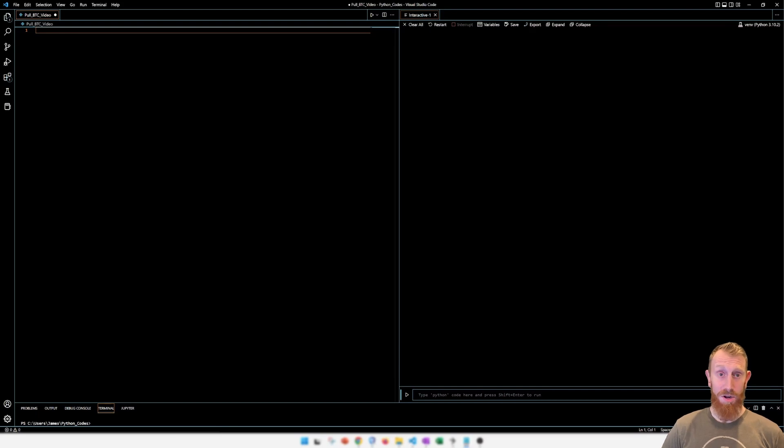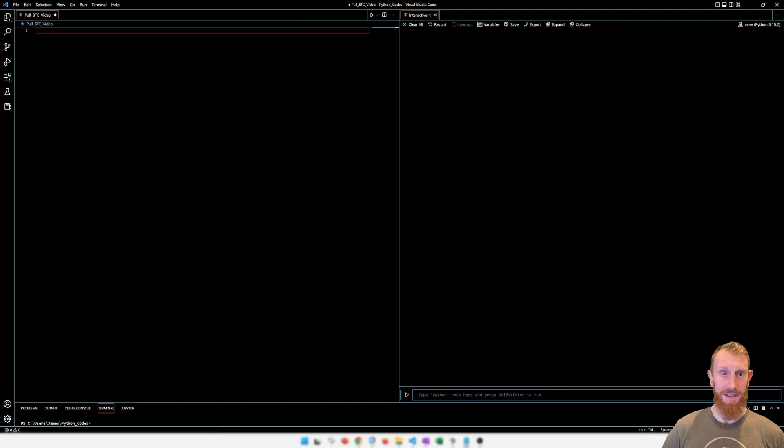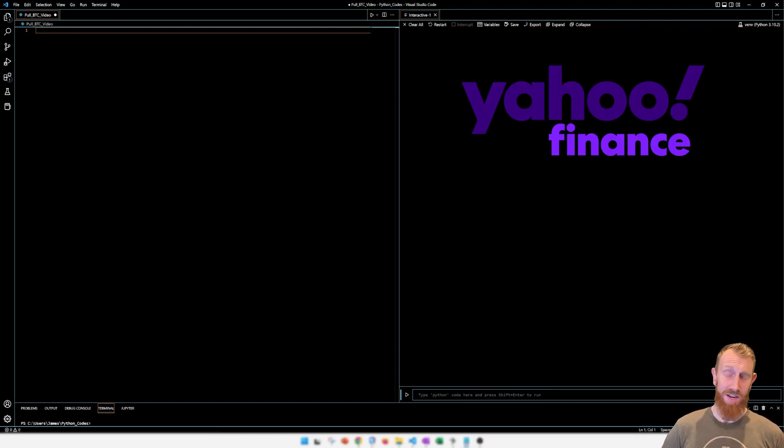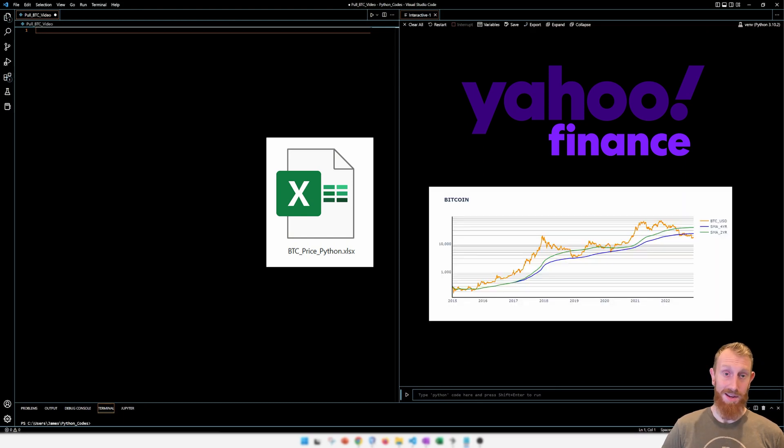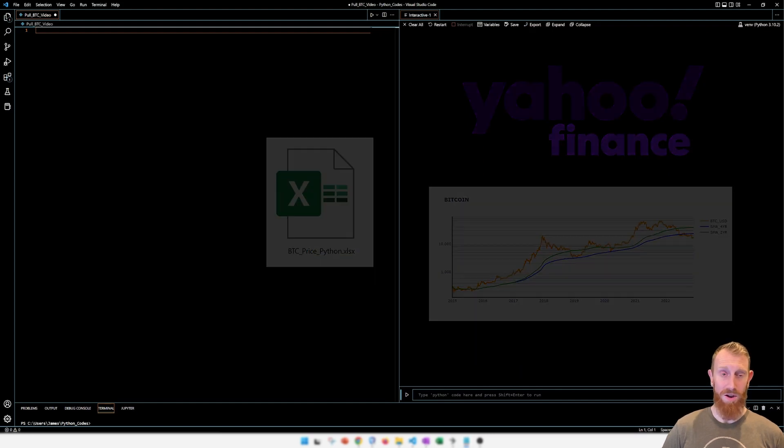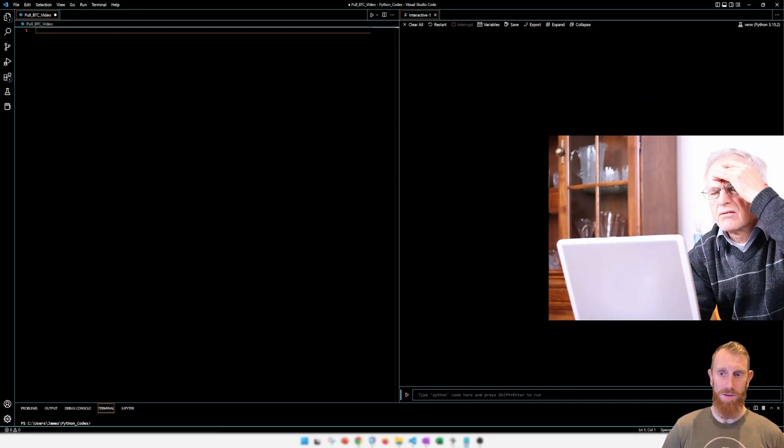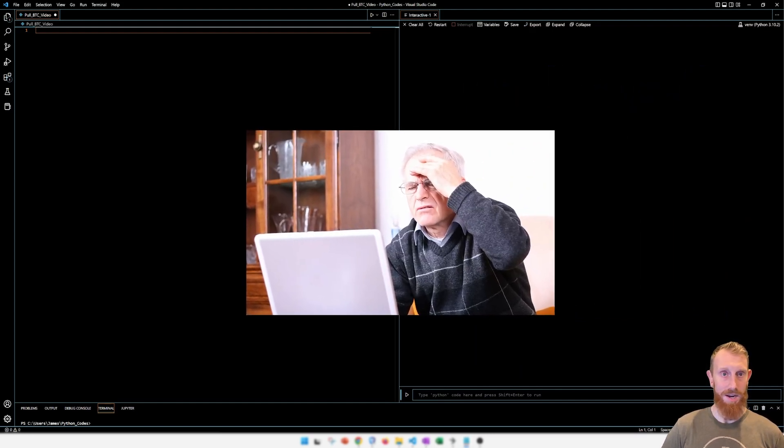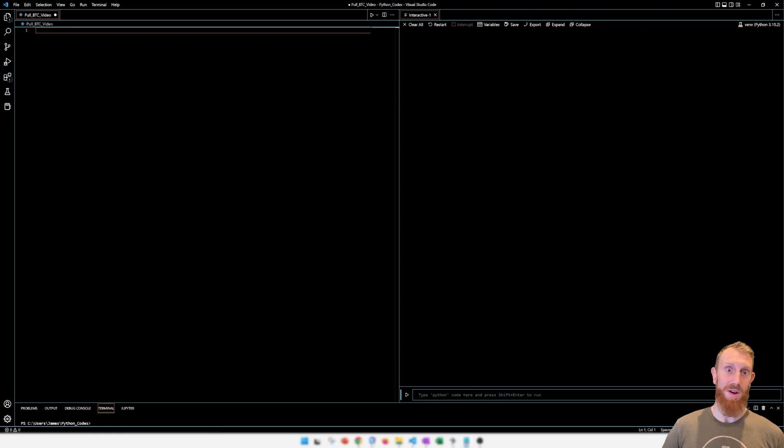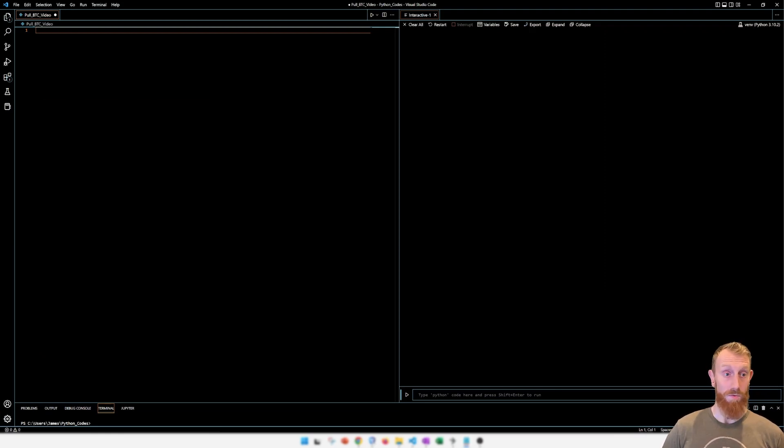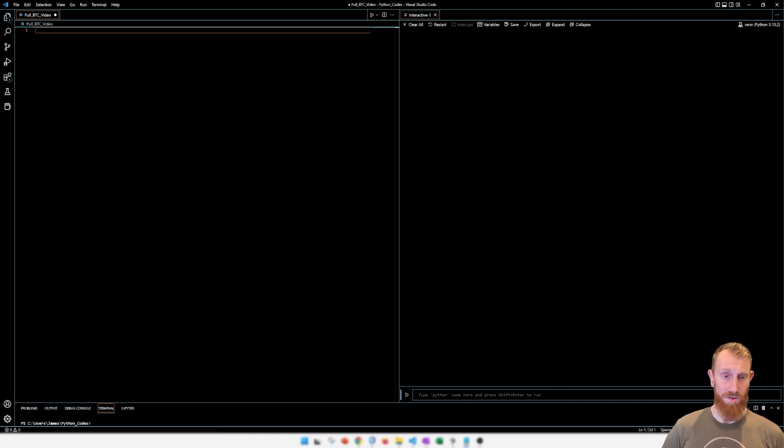Alrighty guys, today we're going to go over some simple Python code. We're going to be pulling in the Bitcoin price from the web, saving it to an Excel document, and then graphing it in Plotly. I've seen a lot of questions online on how to do this. It took me a while to figure out exactly how to do it, but we're going to demystify the whole process here and go through the code. So first things first, you have to have Python downloaded and installed on your machine, and I'm using VS Code as the editor, so let's get started.